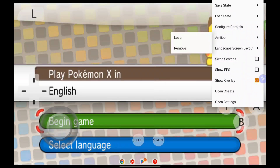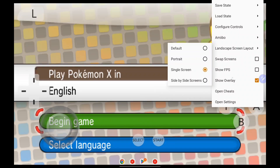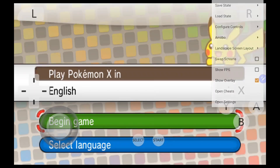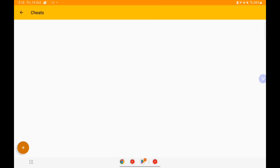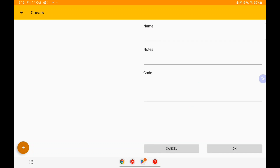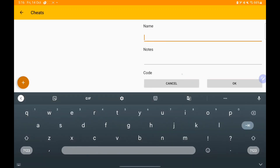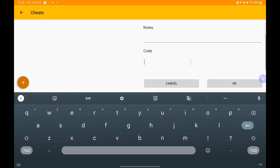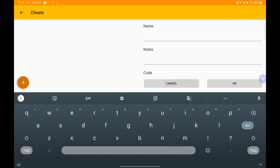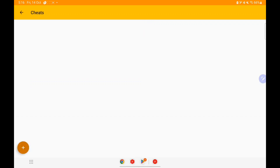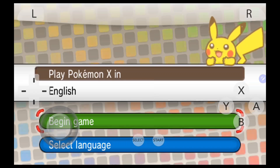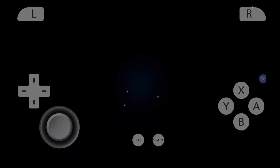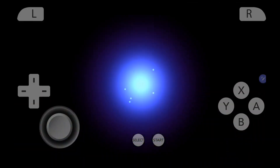You'll see other settings like save game, and if you scroll down you'll see the brand new option for opening cheats. Here you'll be able to add cheats while playing any game in official Citra Android. You can type in the name and cheat code, then click OK. You'll need to tick the cheat code and it will be activated.